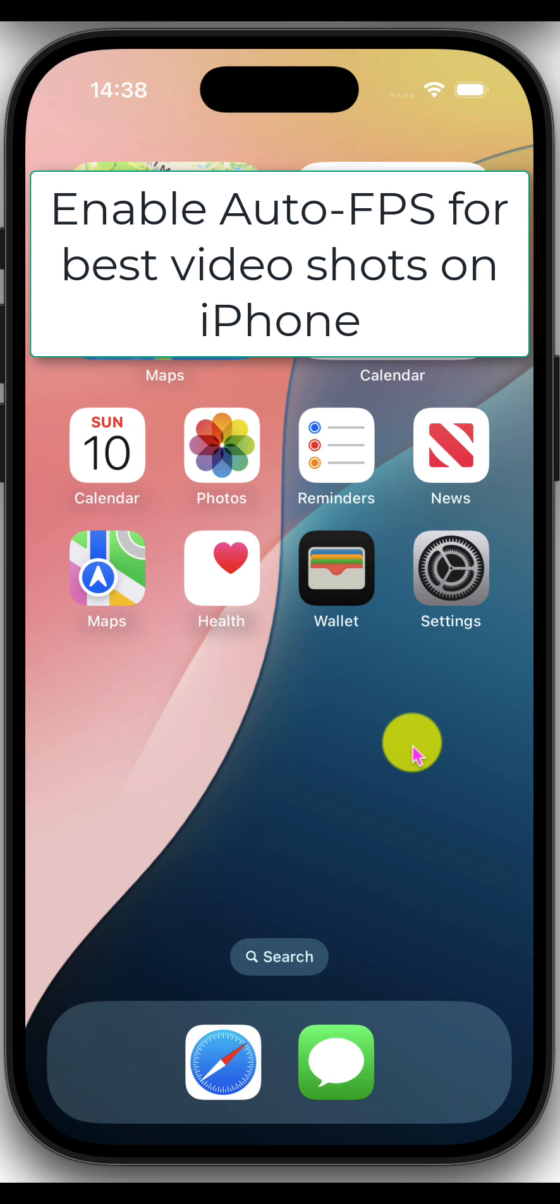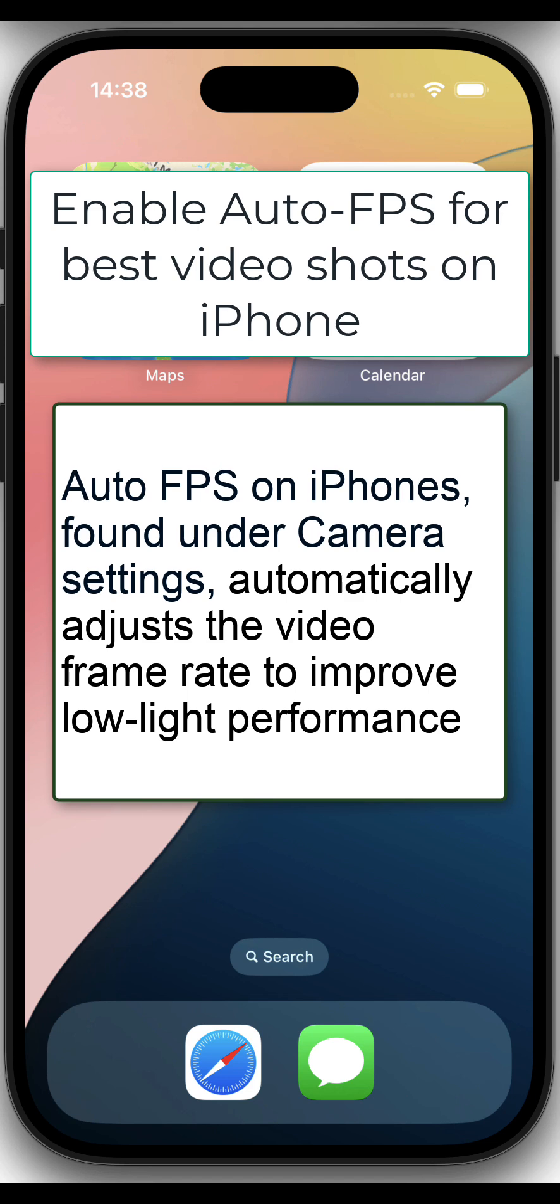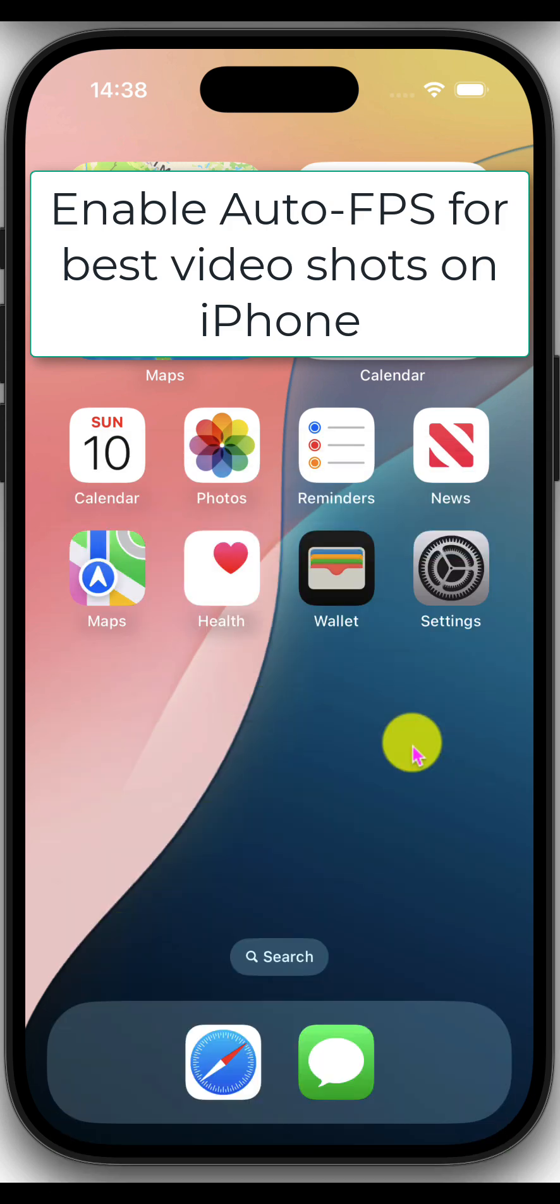Before we do that, let me tell you what auto FPS is. It's a setting that will automatically adjust the video frame rate to improve the low light performance of your video camera and it will allow you to get the best possible video in the low light conditions.